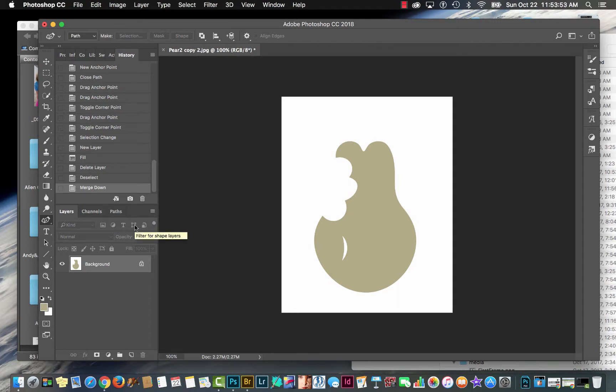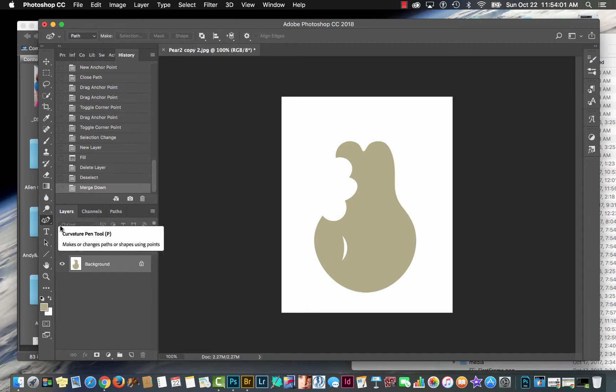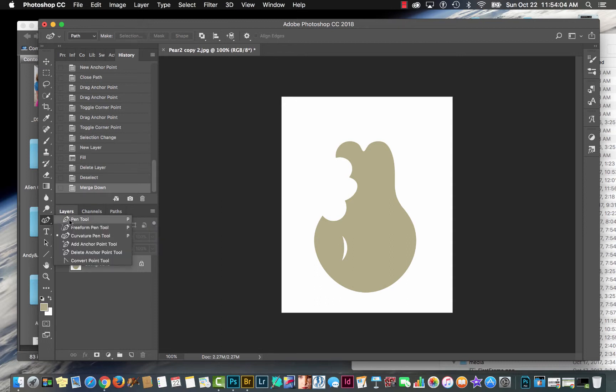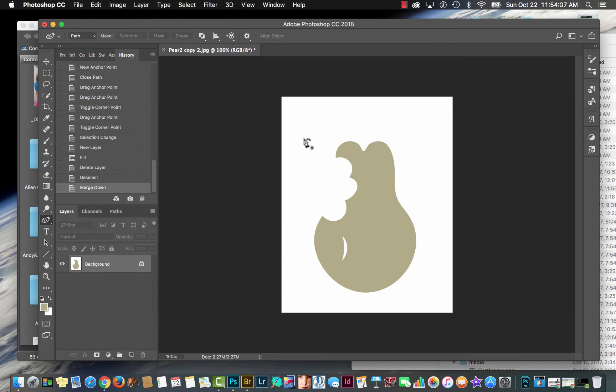With Photoshop 2018 CC version, you have a new pen tool. It's called the Curvature Pen Tool, right here. It's nested in with all the other pen tools, third one down, but it works differently and more user-friendly in manner than the other pen tools.